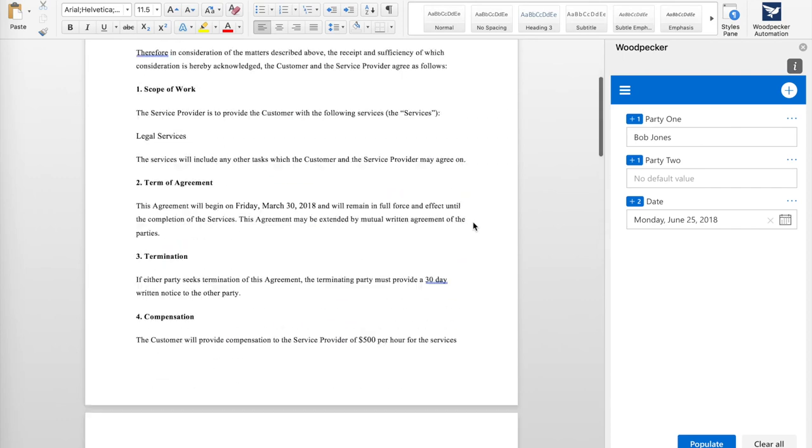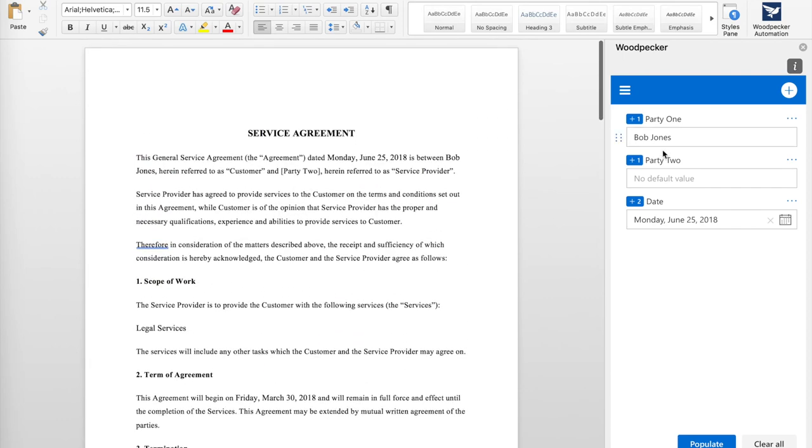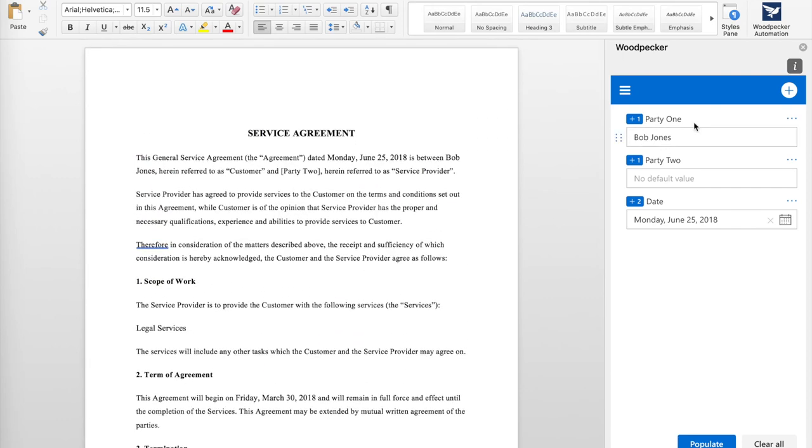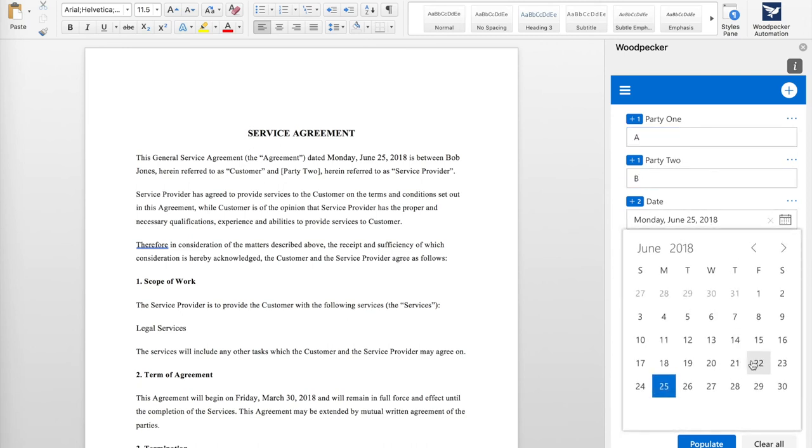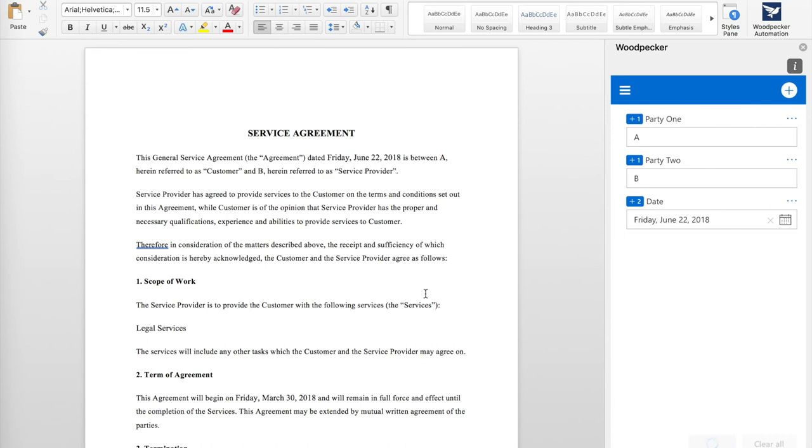I'm all set. Now, whenever I need to prepare a new version of this document, all I have to do is enter the new values, change the date, click Populate, and Woodpecker will do the rest for me.